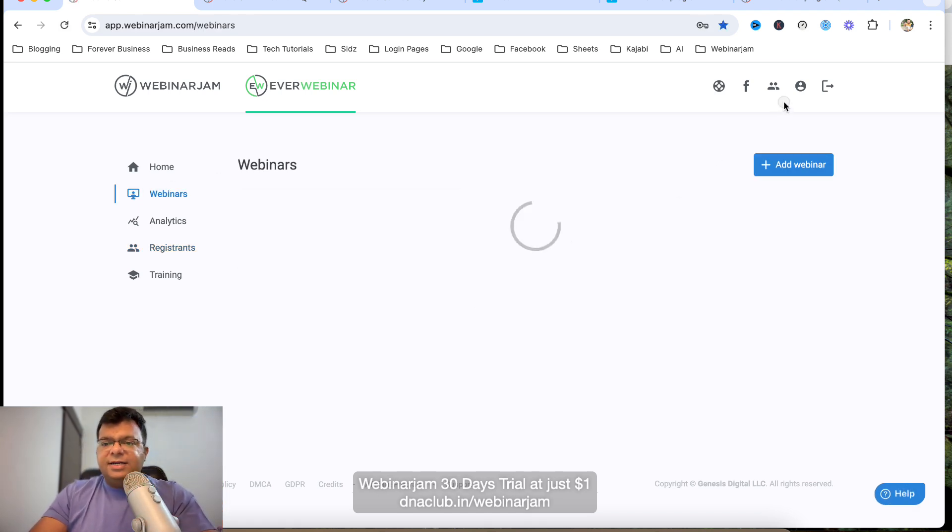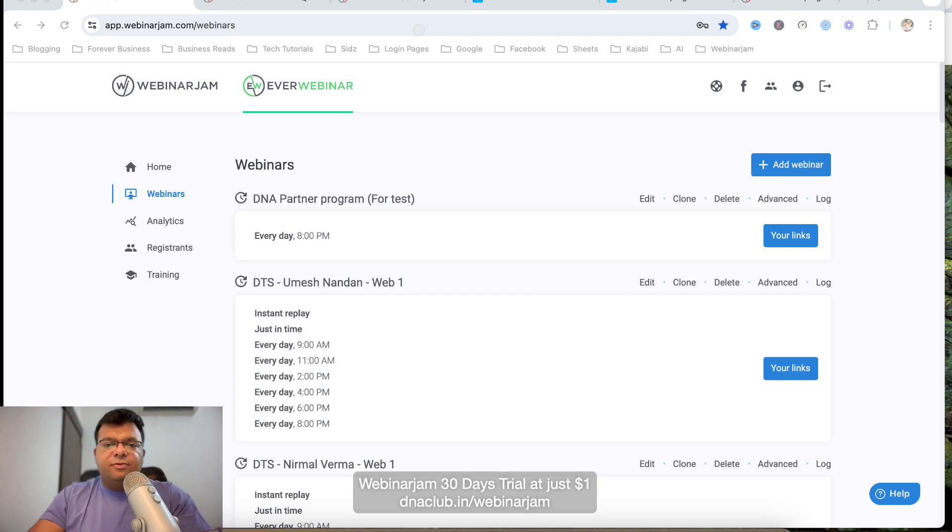I hope you understand how to automate your webinar. If you want to try EverWebinar for 30 days for just one dollar, use the link in the description. Since it's my affiliate link, if you use it I can also help you set up your entire webinar. If you have any questions, put them in the comment box below and subscribe to the channel. Thank you!